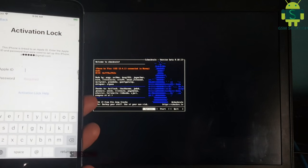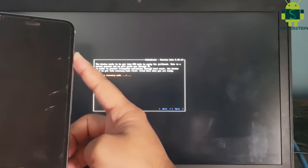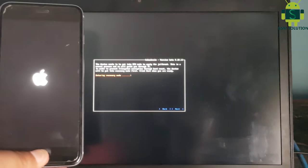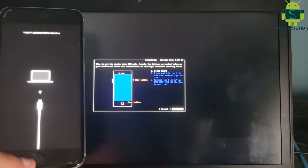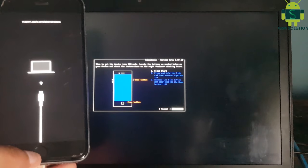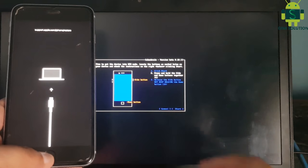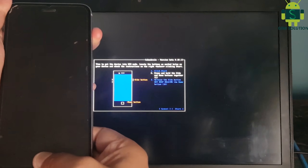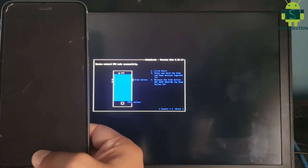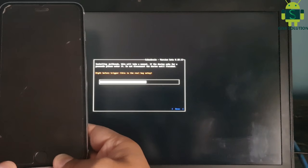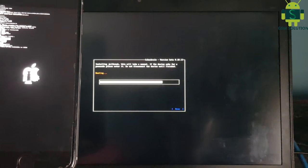You can find your device on PC in DFU mode. Use the keyboard and click start, then proceed step by step. Now the Apple device jailbreak process and task is complete.